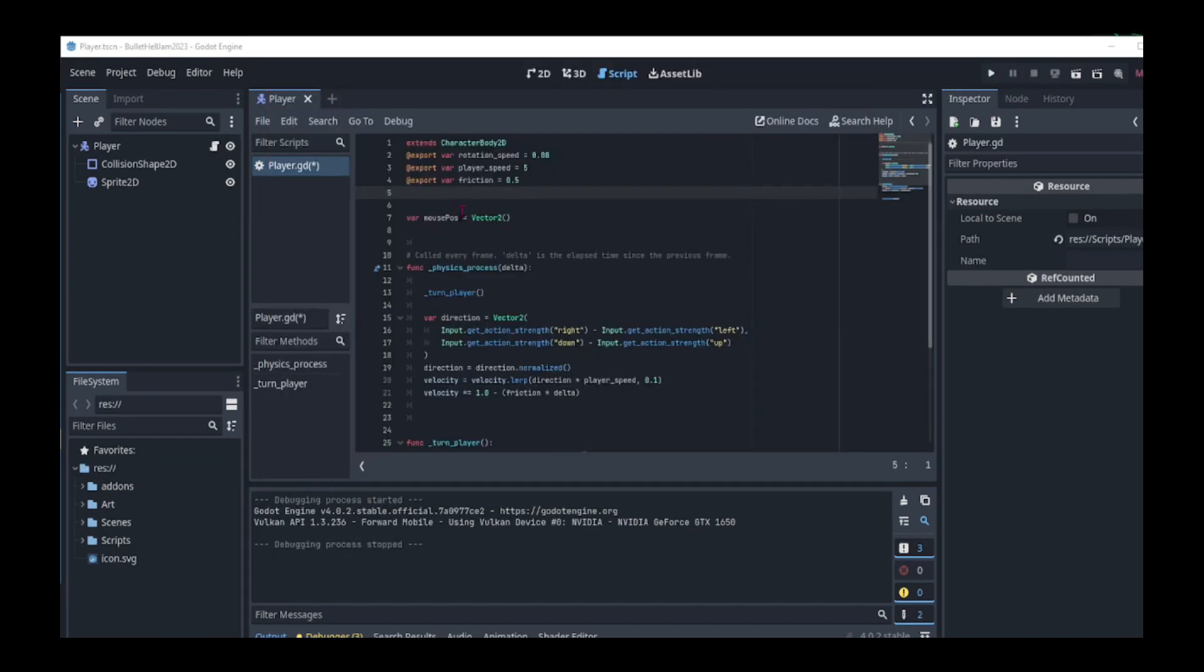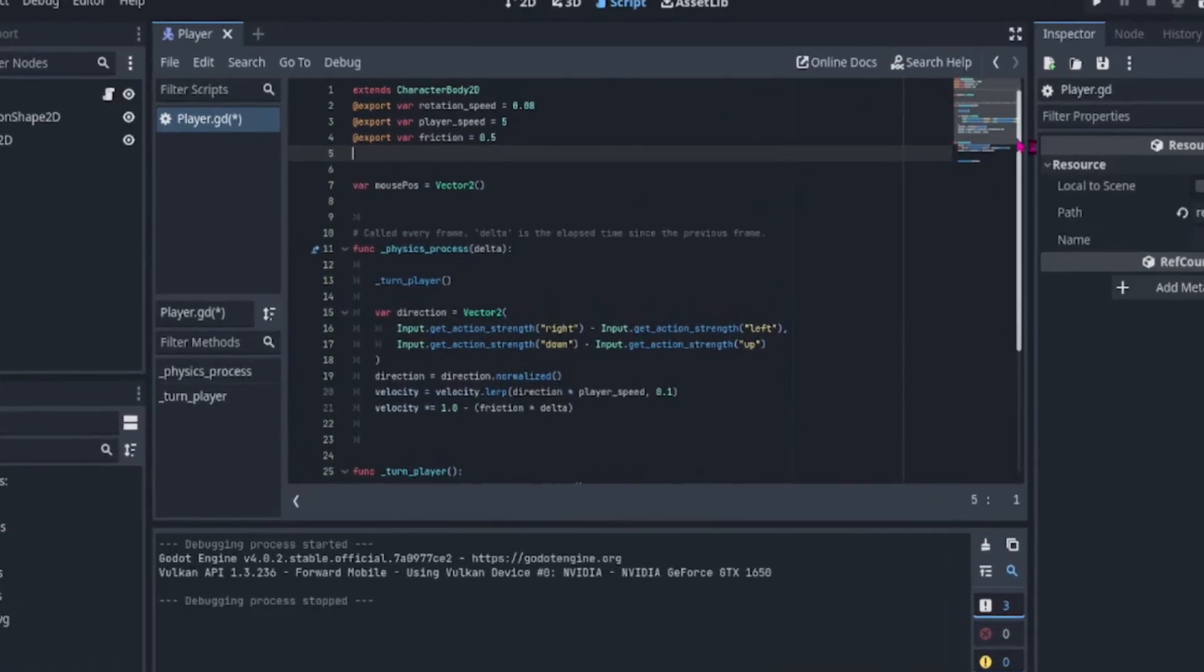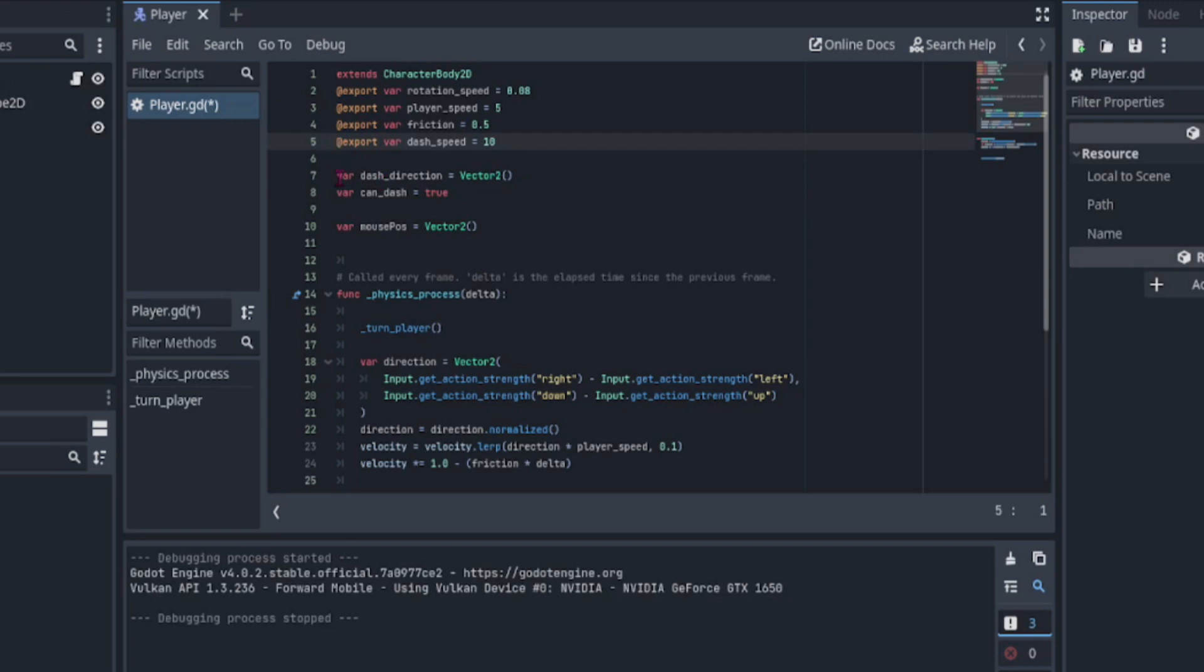Before we start adding our dash logic, let's add a few variables. We'll add an export variable for dash speed equal to 10, a dash direction variable equal to vector 2, and a can dash variable and set it equal to true.